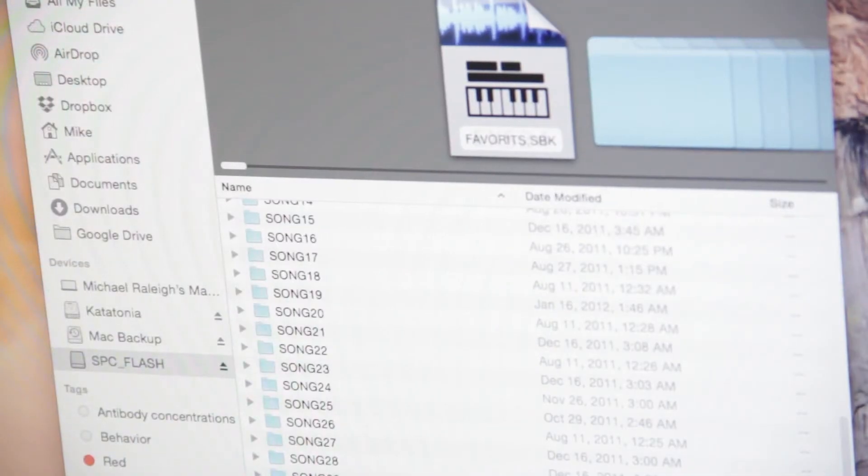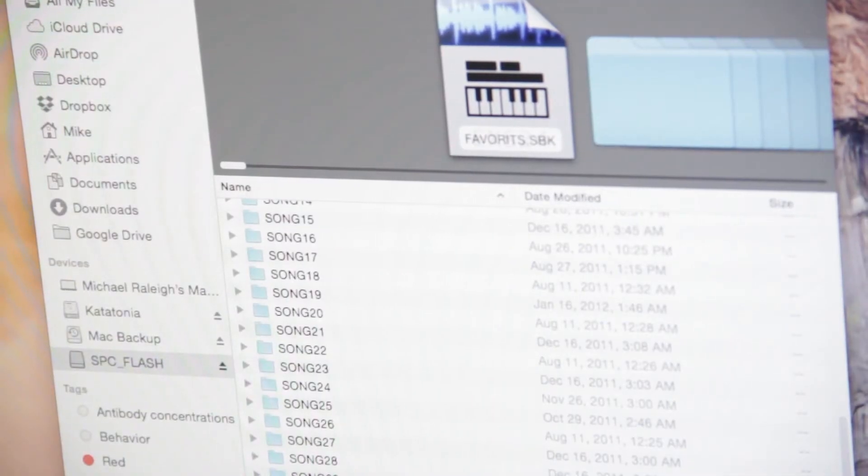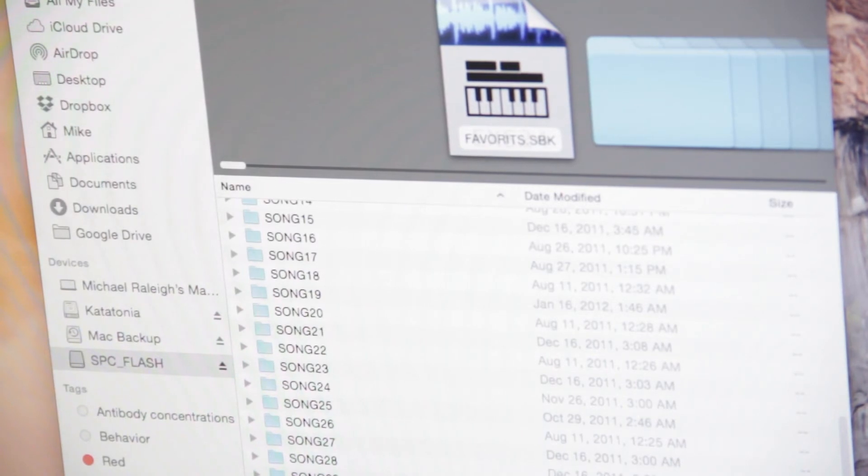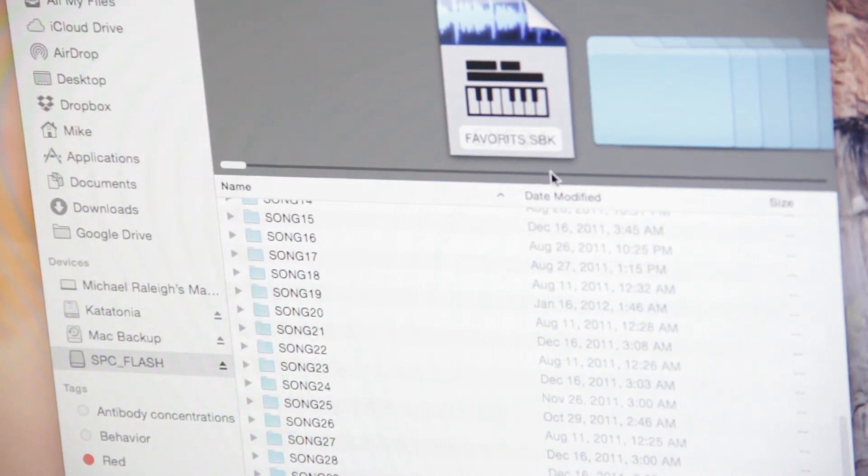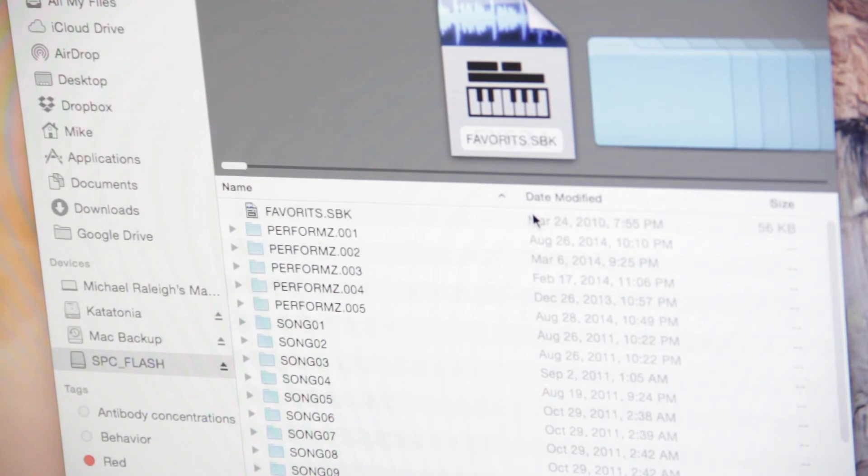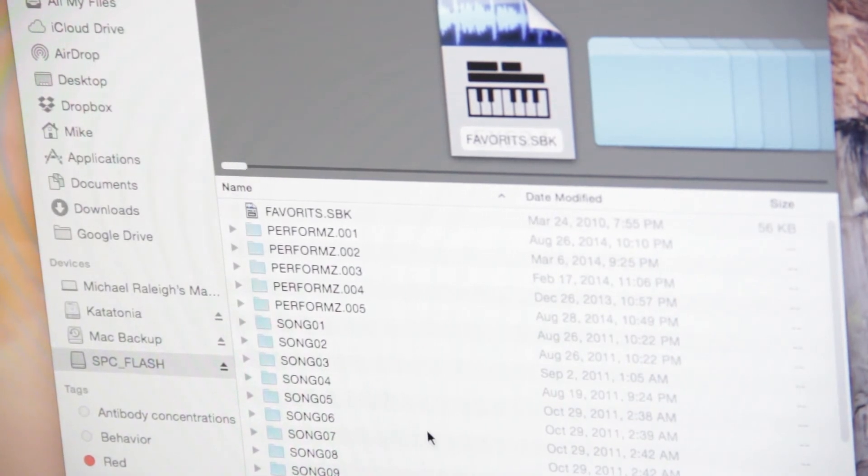Typically, what you'll see is a list of songs and some of the samples you have. Now, I've already added Perform Z folders.